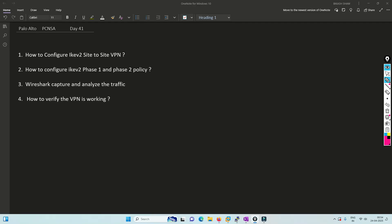Hello friends, welcome to my channel. Today is day 41 for our PCNSA series. I've already covered the lab we did for IKEv1 and explained the detailed steps. If you haven't watched that, I'll link it in the i-button.